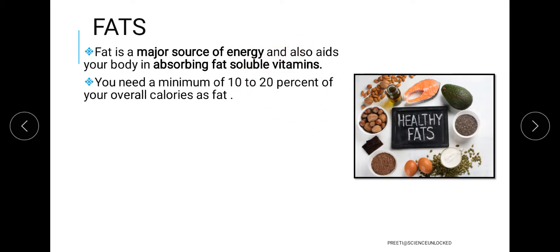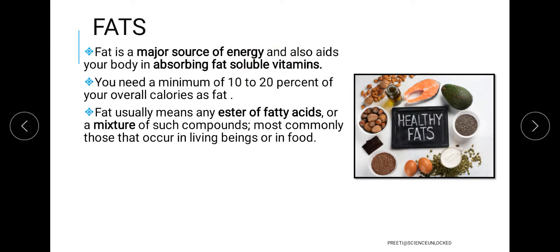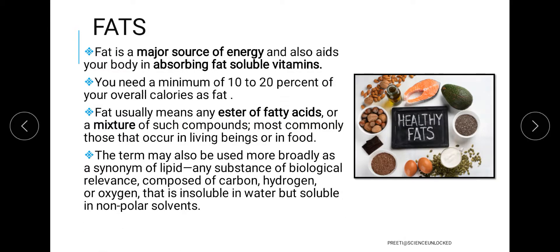When we talk about the chemical composition of fats, they are made up of fatty acids, or components known as lipids. Lipids are considered synonyms of fats, as they are just alternative names. Chemically, fats are made up of carbon, hydrogen, and oxygen. There are certain fat-soluble and water-soluble components in food, and fats play an important role in the fat-soluble category.